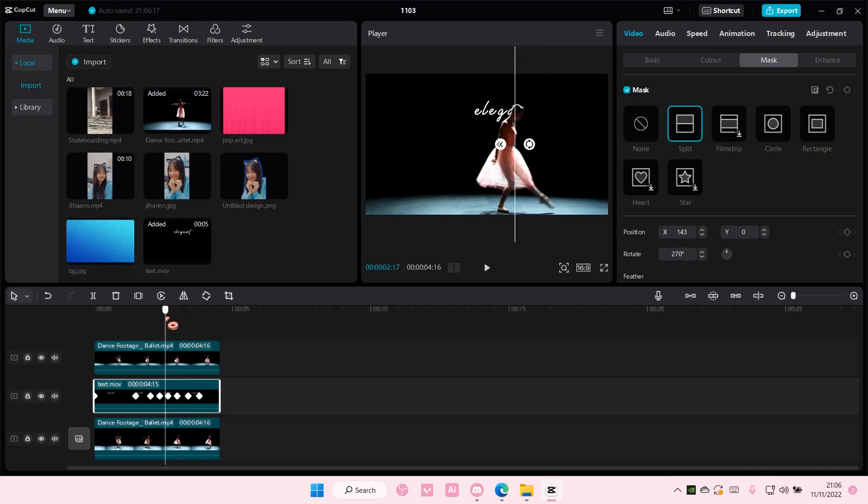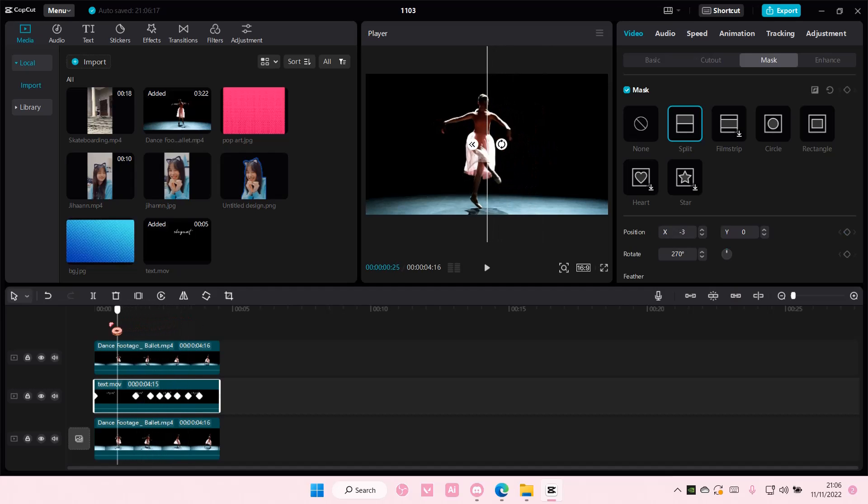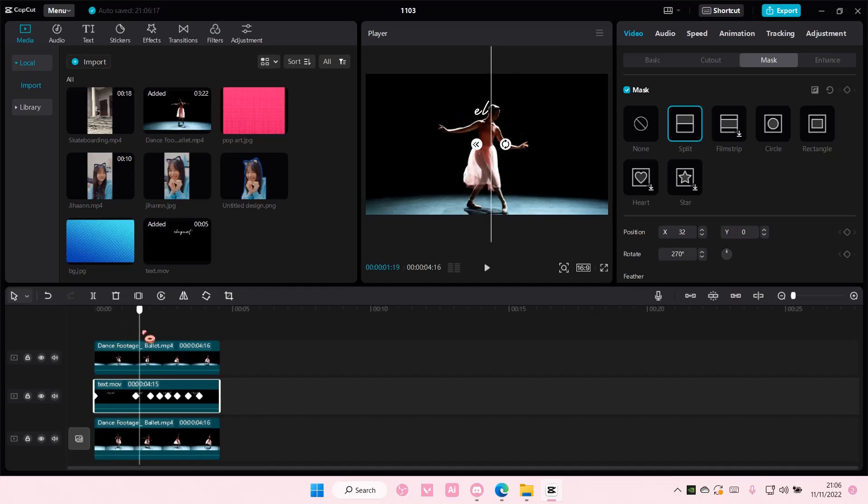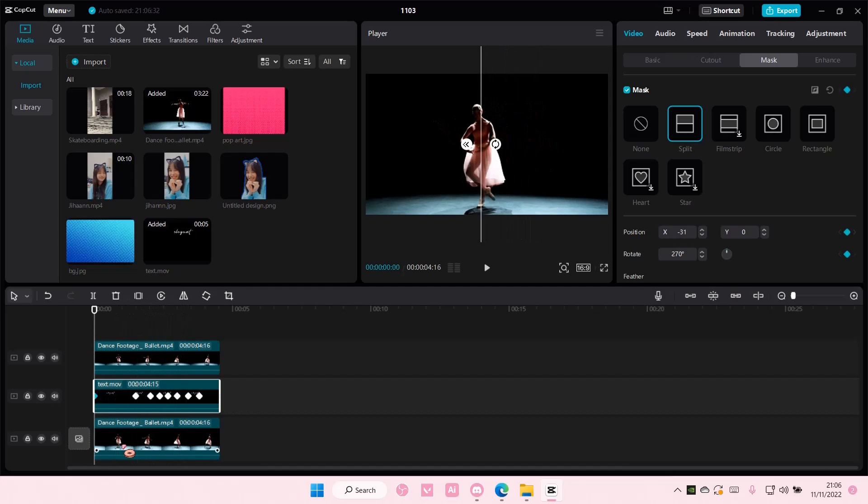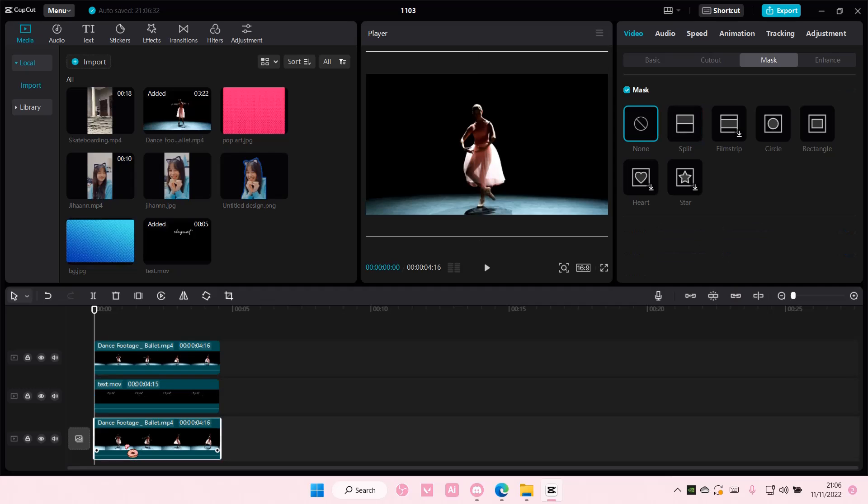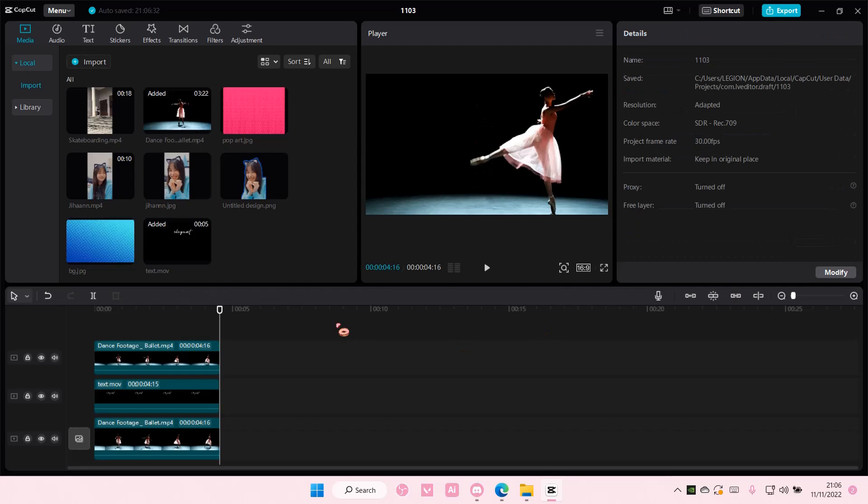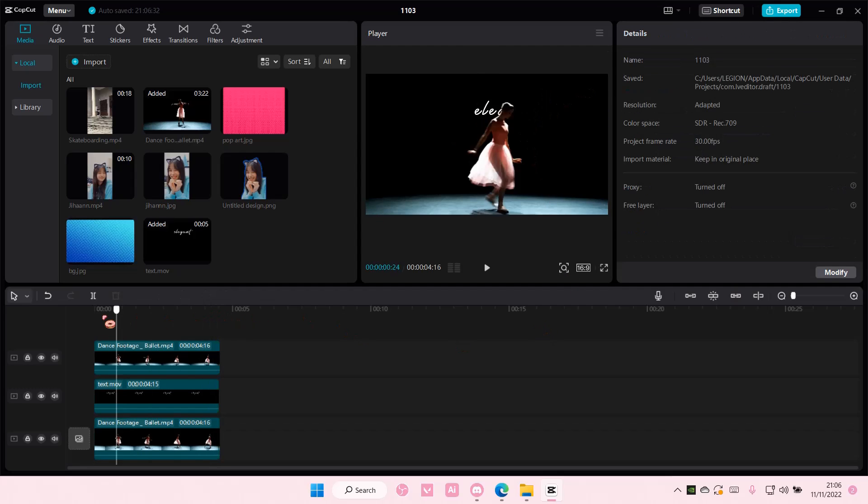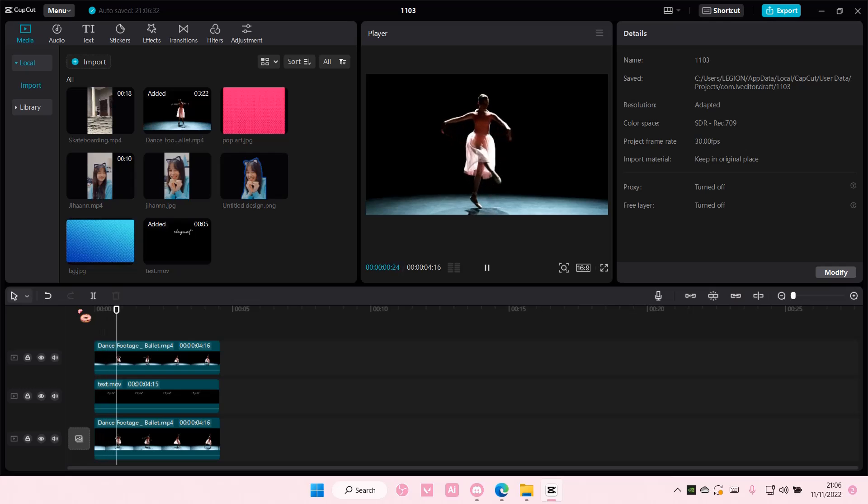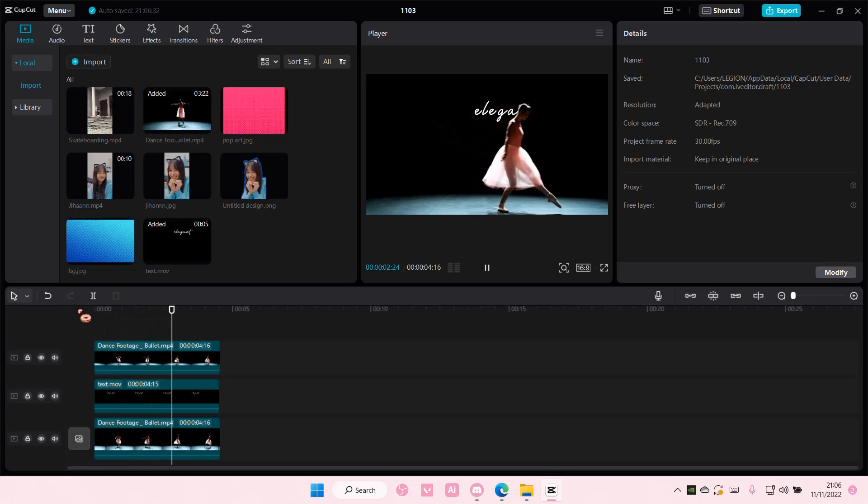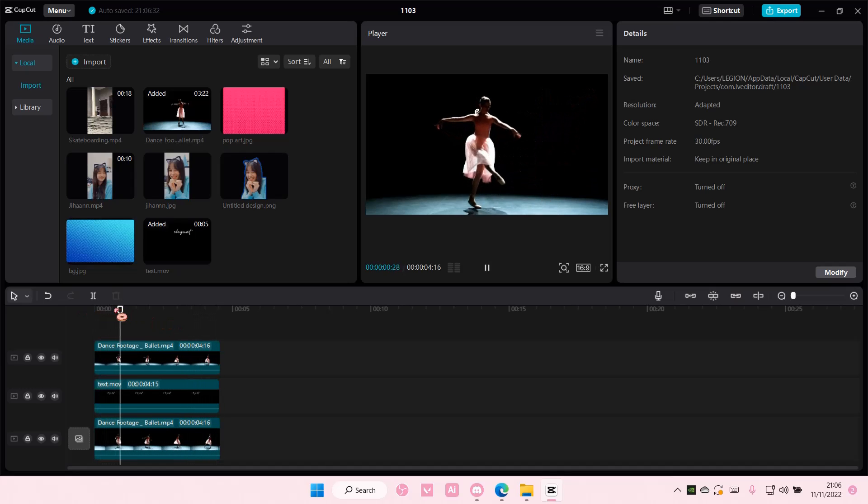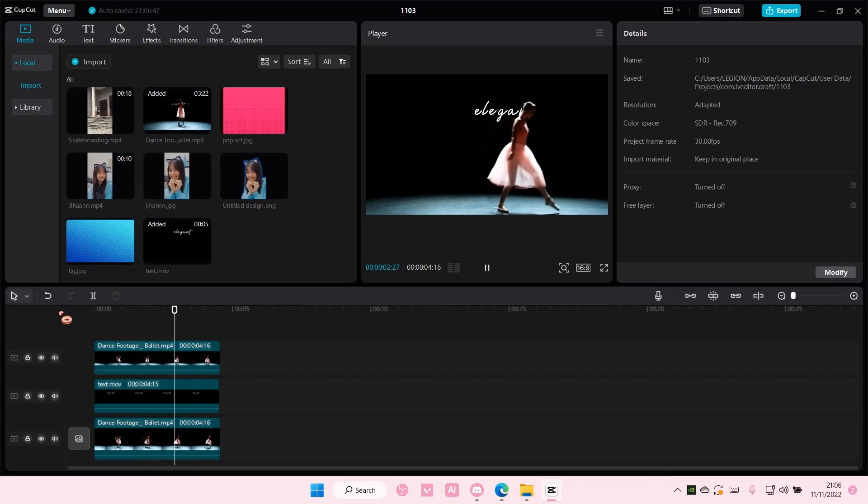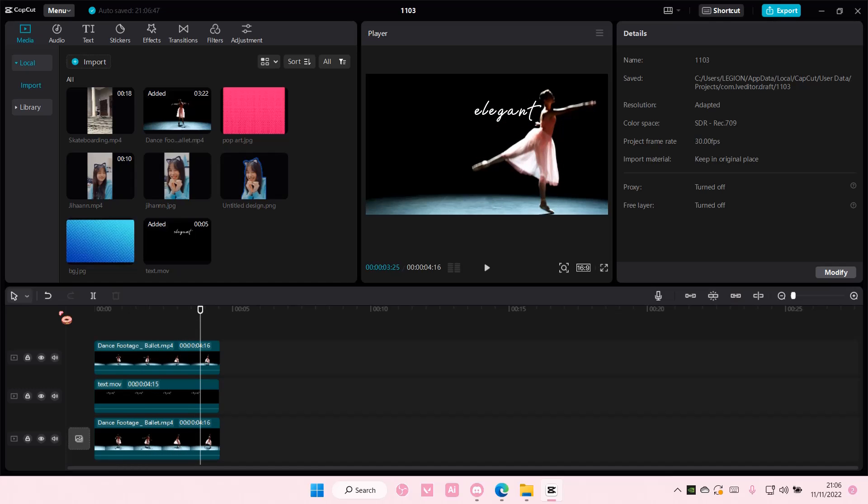And that is pretty much how you can create a text reveal edit on CapCut. Super simple, but I hope this tutorial was helpful for you guys. Don't forget to like, comment, share, and also subscribe to this channel if you haven't done that. If you have any questions, just leave it in the comment section down below. And I will try my best to answer them all for you guys.